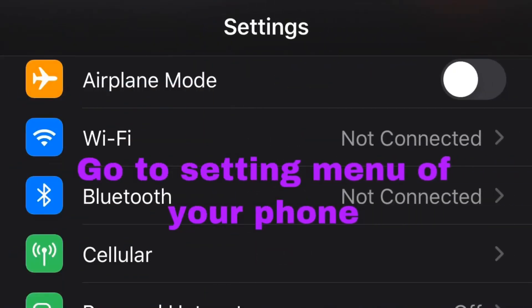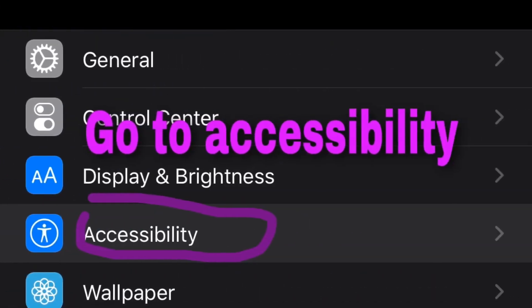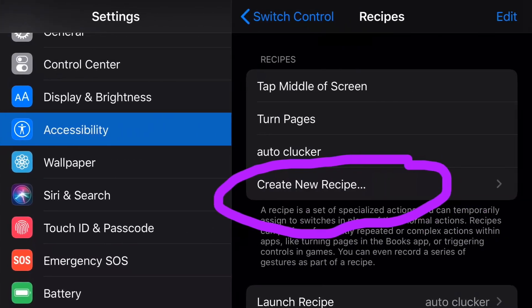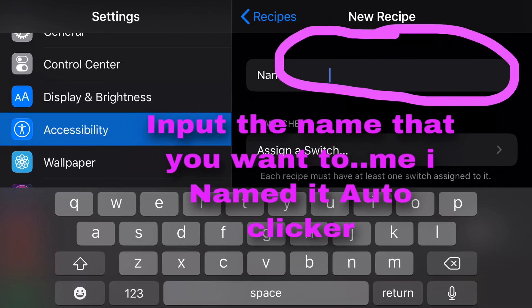First, go to the setting menu of your phone. Go to accessibility, select switch control, then create new recipe, then input the name that you want to name your auto clicker.